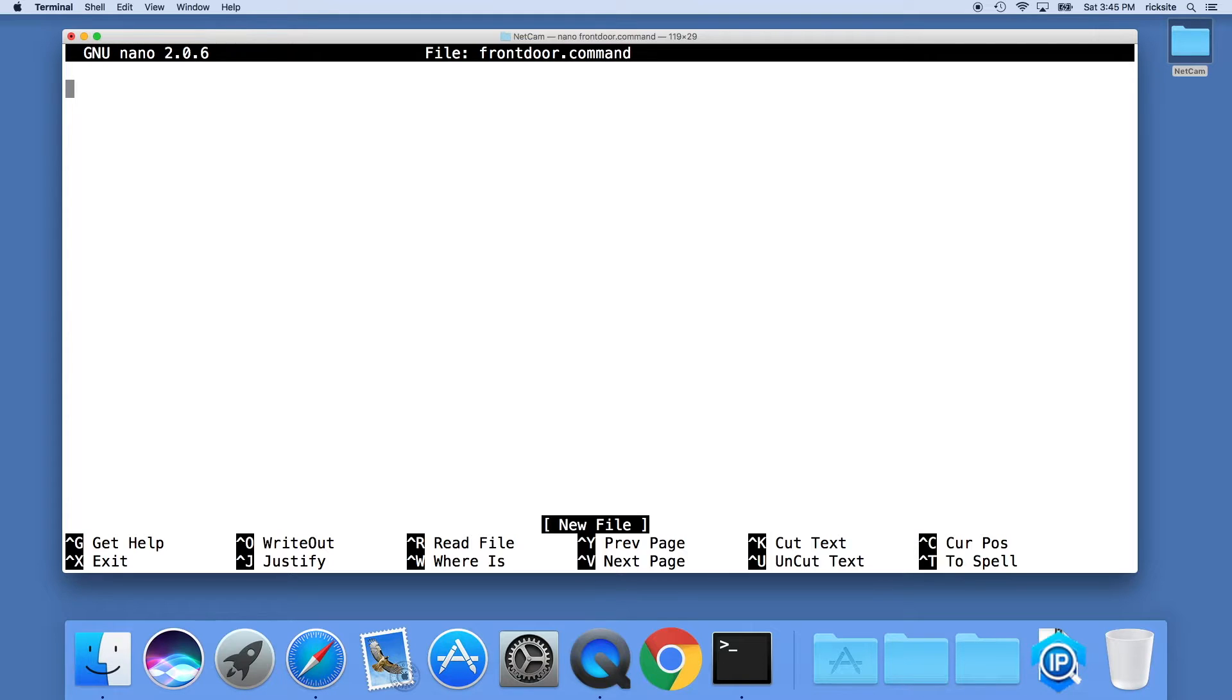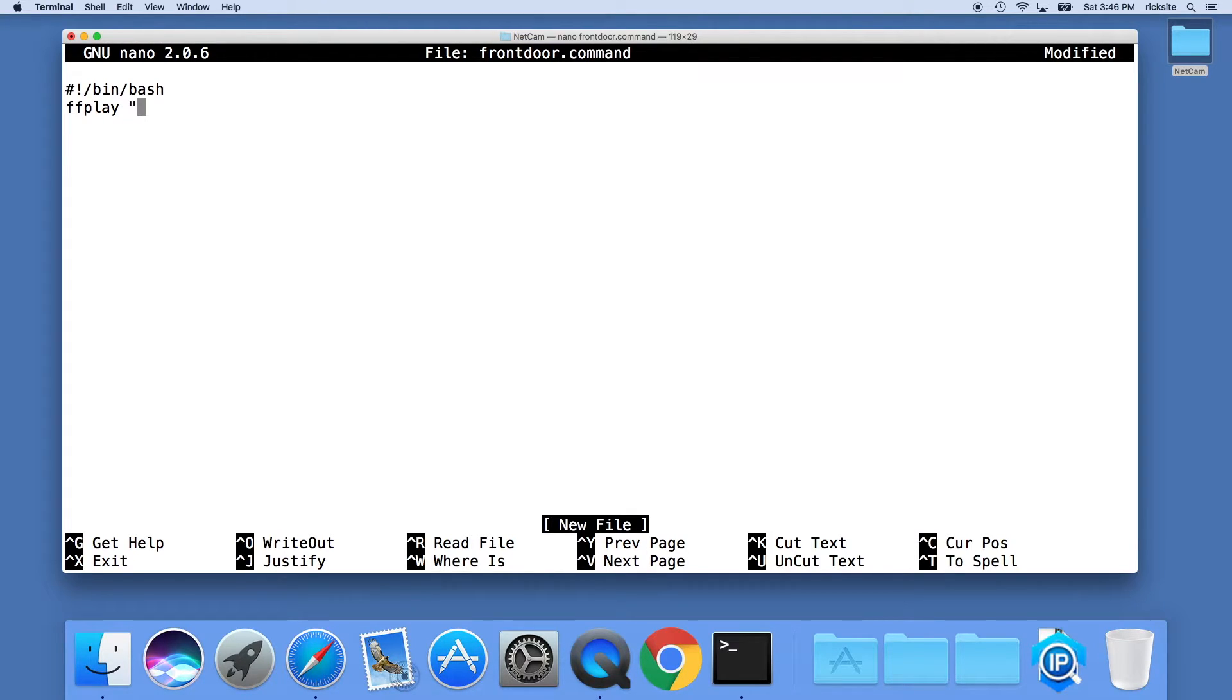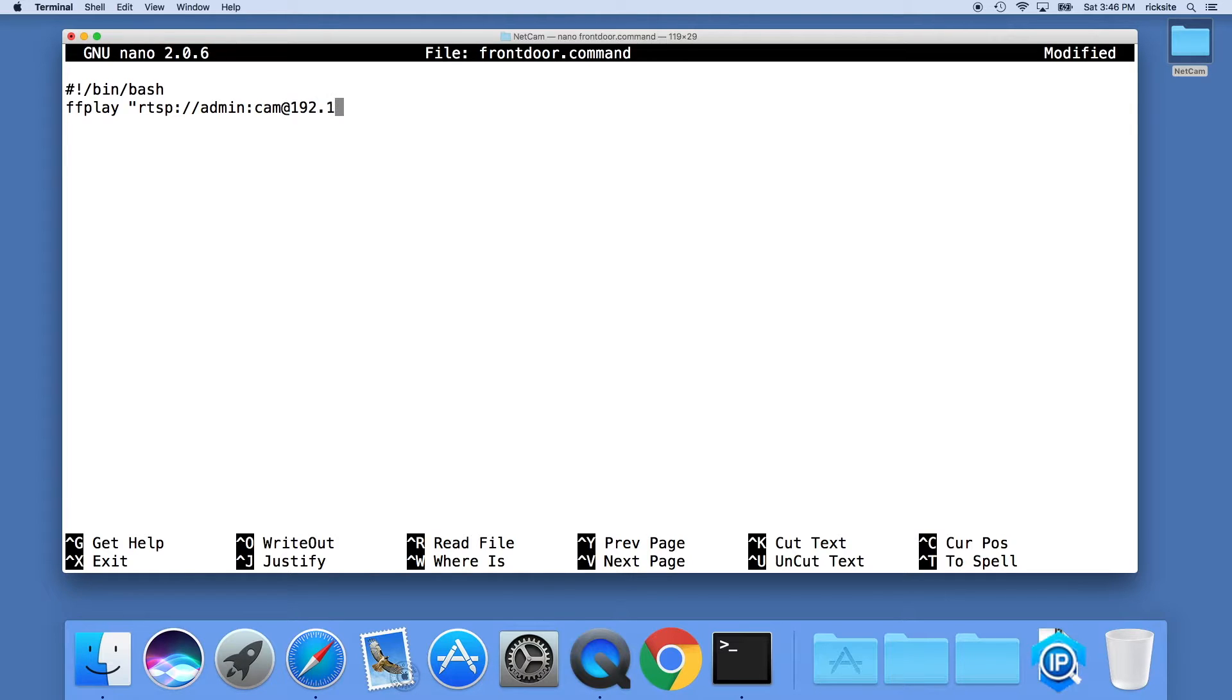Now we'll create a little script here. We'll type pound sign exclamation point forward slash bin forward slash bash, hit enter, and then we'll type ffplay space quote RTSP colon forward slash forward slash. Then we'll type our username, which in my case is admin, then colon and our password, so I'll type cam which is my password, ampersand. Then we'll type that IP address in: 192 dot 168 dot 7 dot 178 in my case.